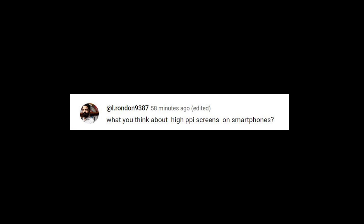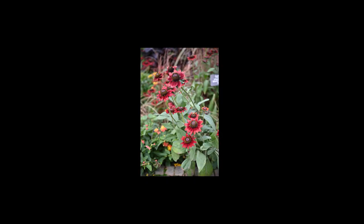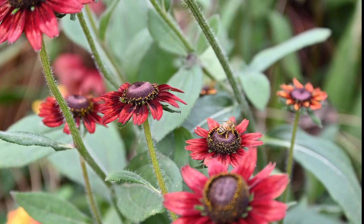Elle Rondon is asking, what do you think about high PPI screens on smartphones? Some of them are already very high PPI. The iPhone 14 is about 416. Now here is a very high resolution image, supposedly displayed on a small screen, like an iPhone screen. Can you see the B? No, you can't. Why? It's there. It's right there. But you cannot see it, because the screen is too small.